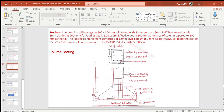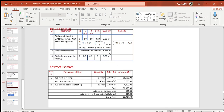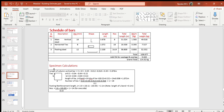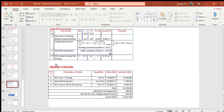Let us understand how to calculate the quantity of steel required for the column and footing. I have shown three tables here: Table 1 is the schedule of bars, Table 2 is the details of work, and Table 3 is the abstract estimate. I have also shown the specimen calculations.